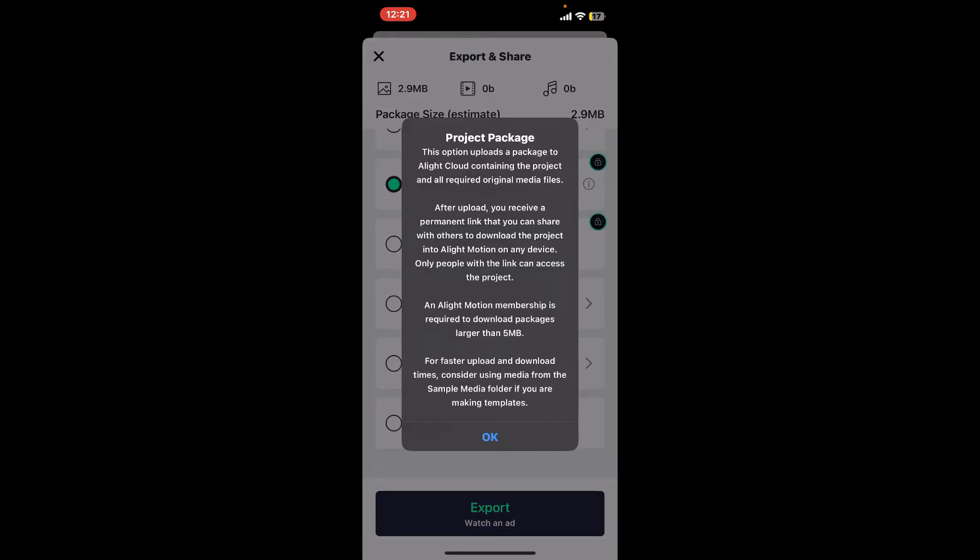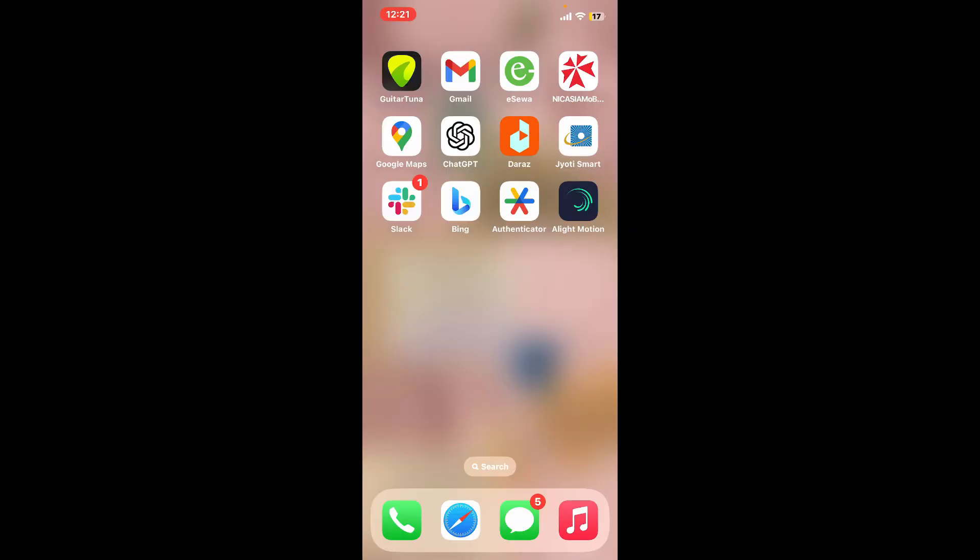You can share the link or QR code through AirDrop to another Apple device or any other method that allows you to transfer the file. So that is how you will be able to share your projects or transfer your projects on Alight Motion.